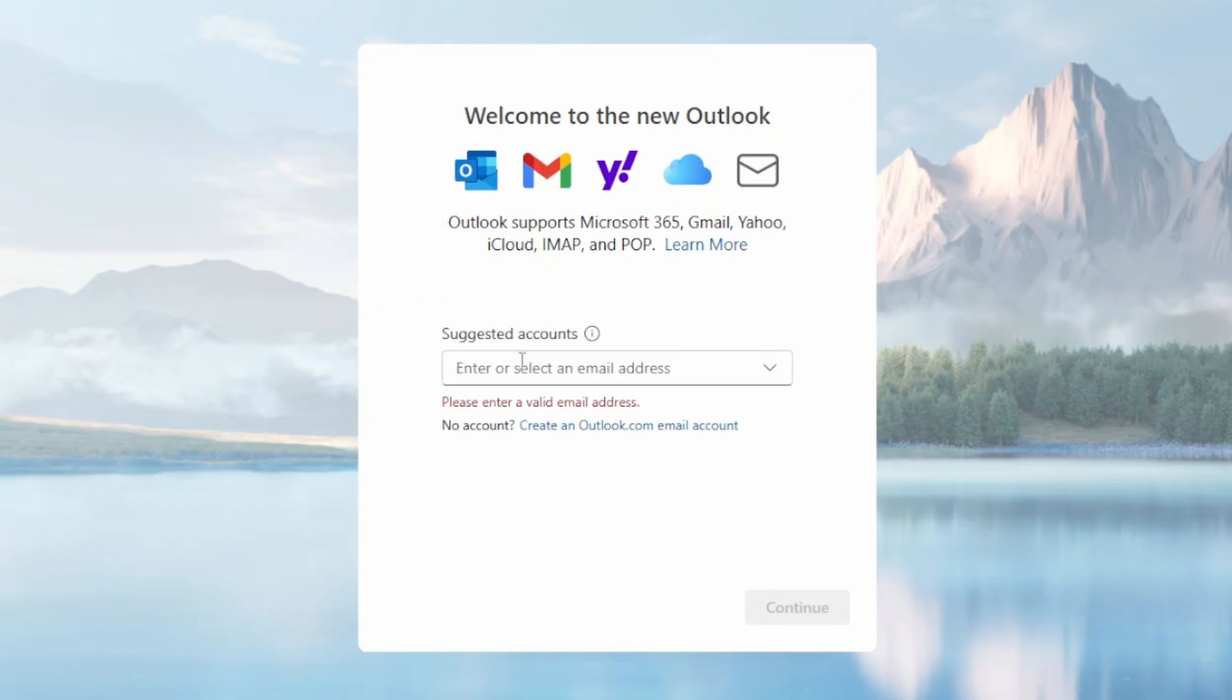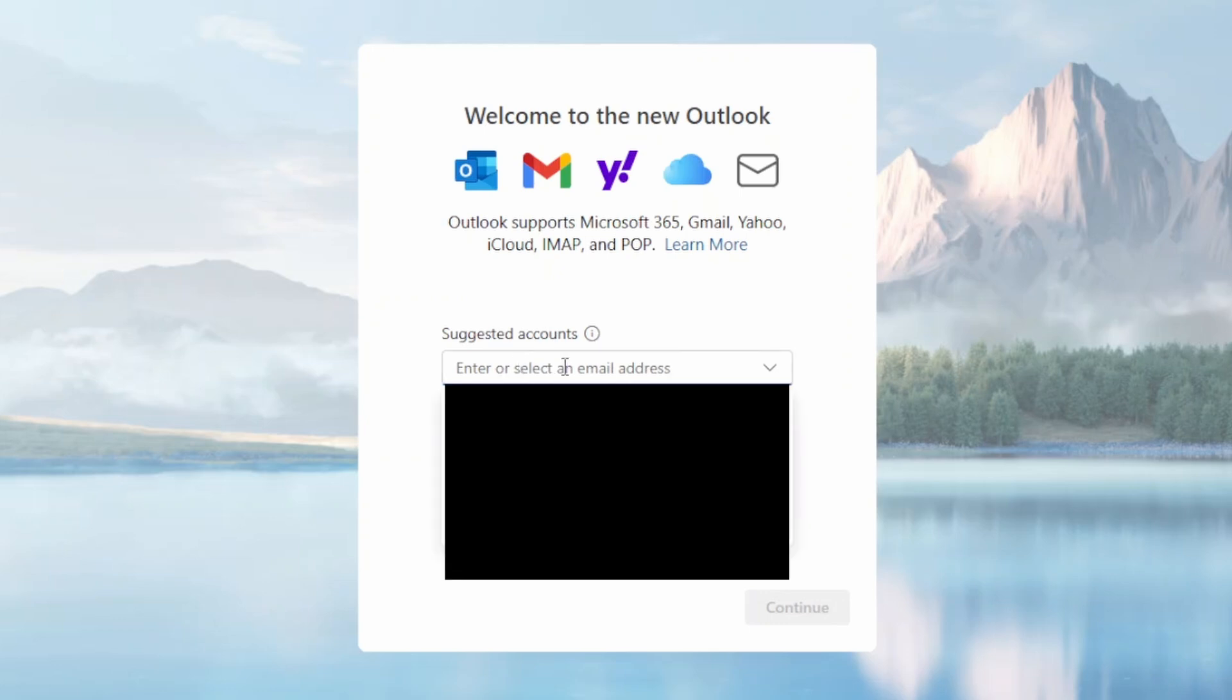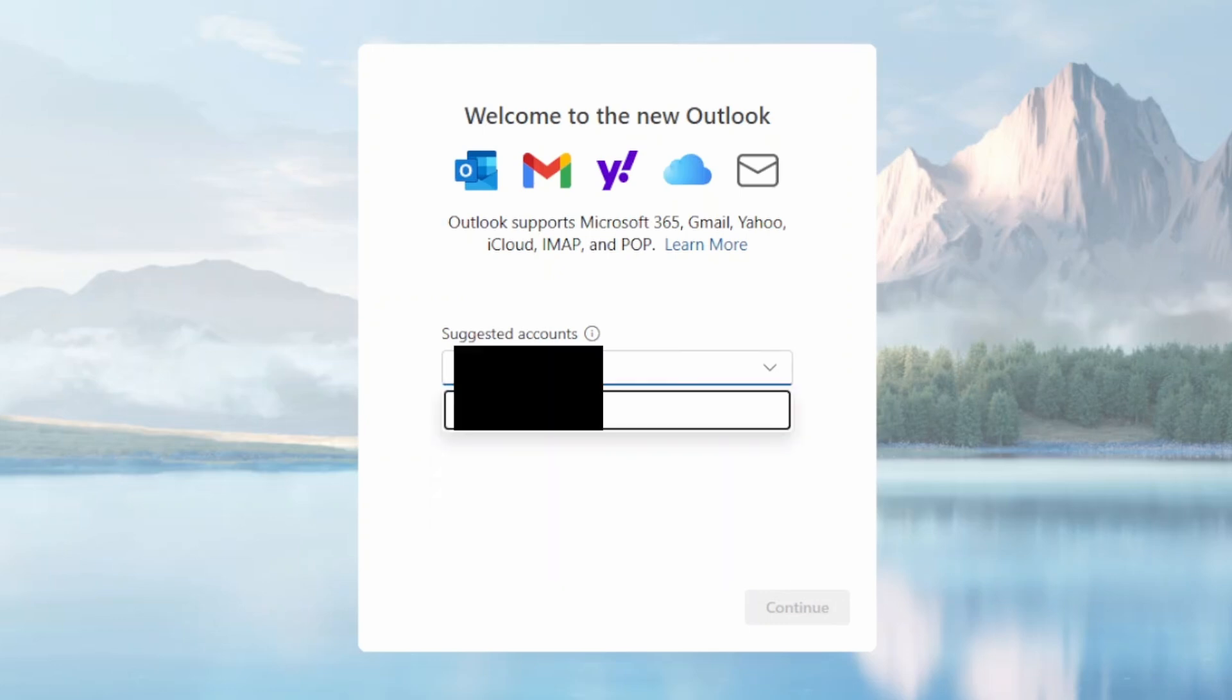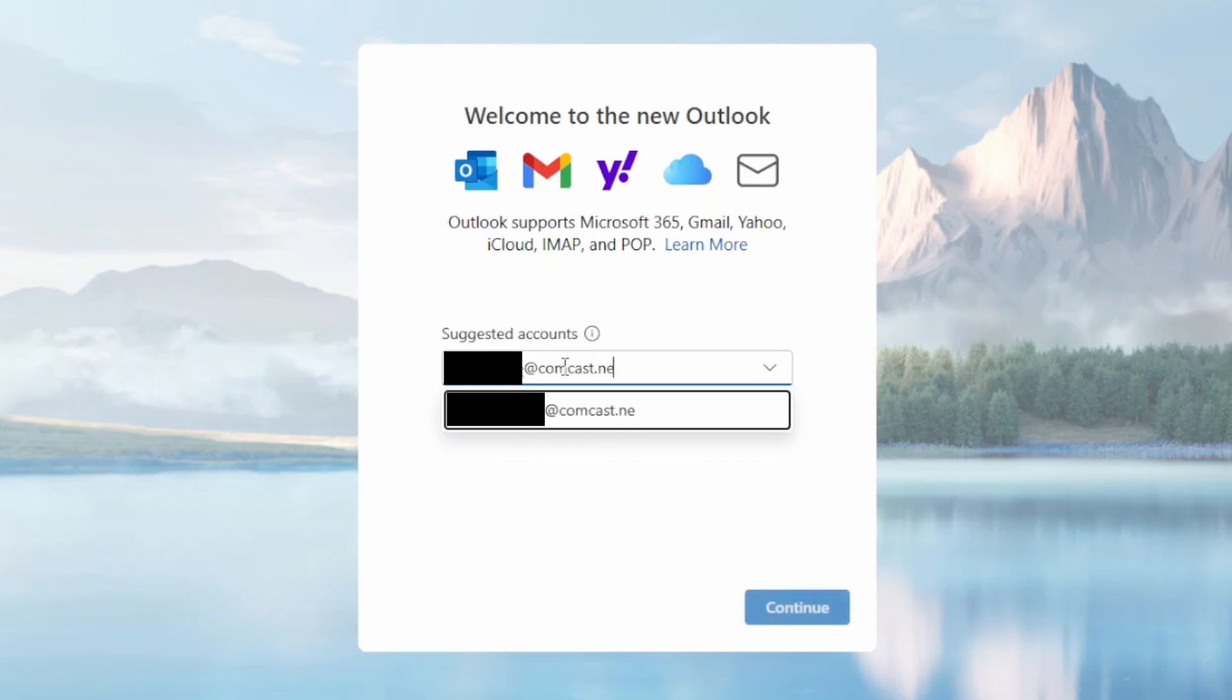So the first thing that it's going to prompt you to do is type in your email address. So you want to type in your Comcast email address - something at Comcast.net most of the time, that's what it's going to be. And then click Continue.